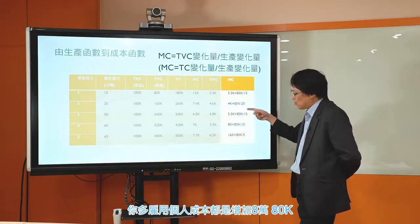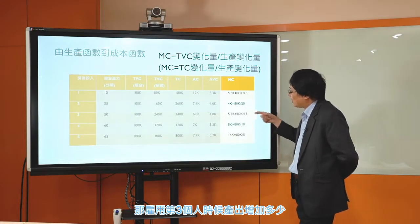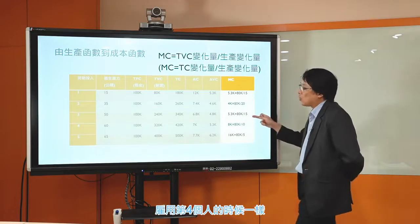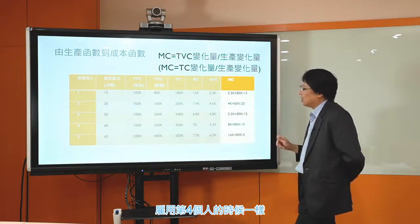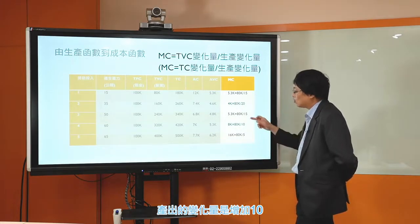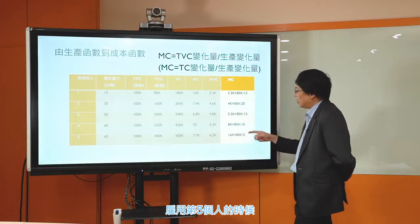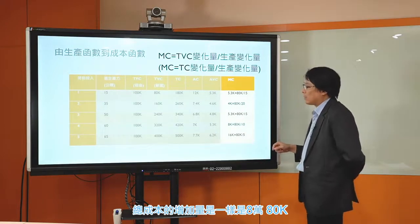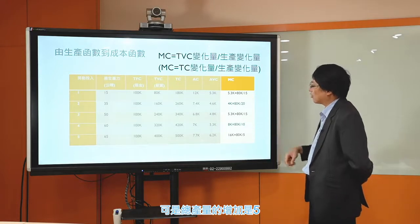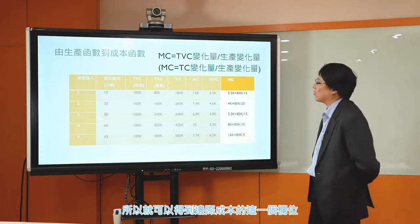雇用第二个人的时候，产出的增加是从15到35，成本增加量一样是80k，产出增加20，边际成本是80k除以20。雇用第三个人的时候，成本一样增加80k，产出变动是15。雇用第四个人时产出变化量是10，第五个人产量增加是5。每个多雇用的人成本都增加80k，但边际生产力递减，所以就得到了边际成本递增这个结果。